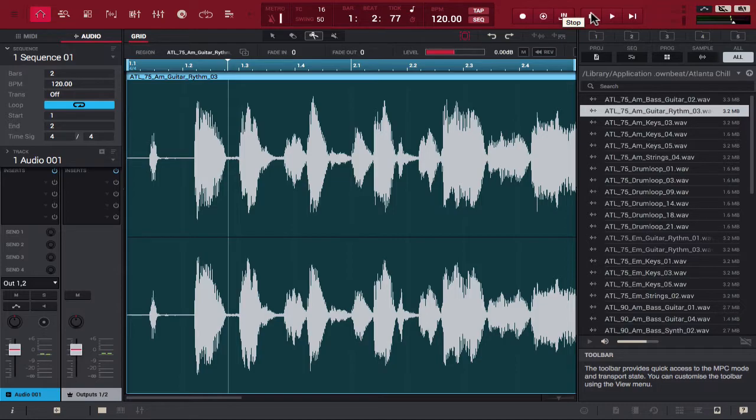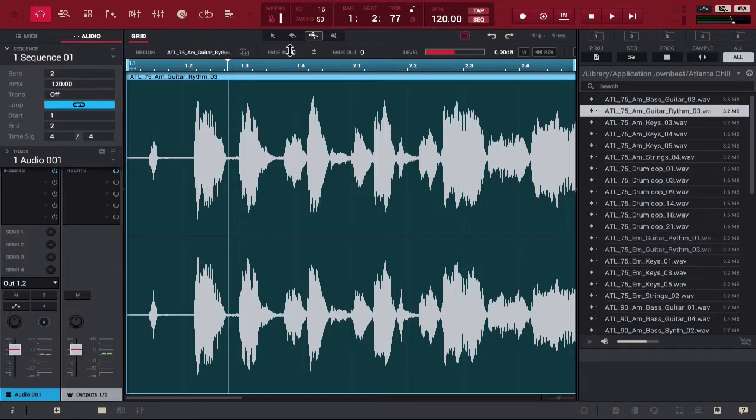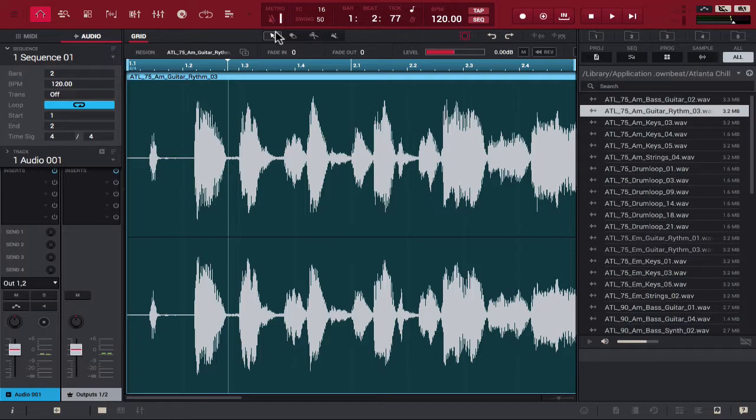So I'm going to make sure I'm not on my scissors tool because that's going to split the audio track. I'm switching to my selector tool up here, or excuse me, the pointer as it's called.